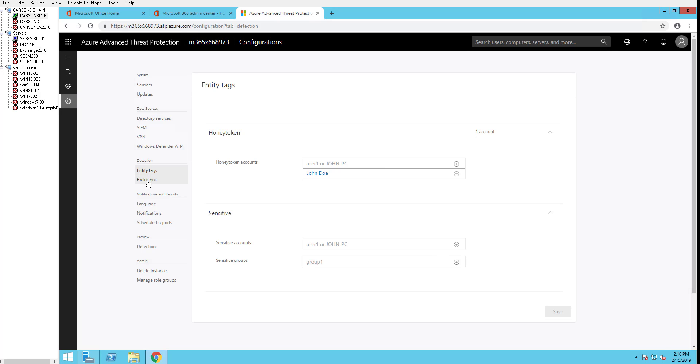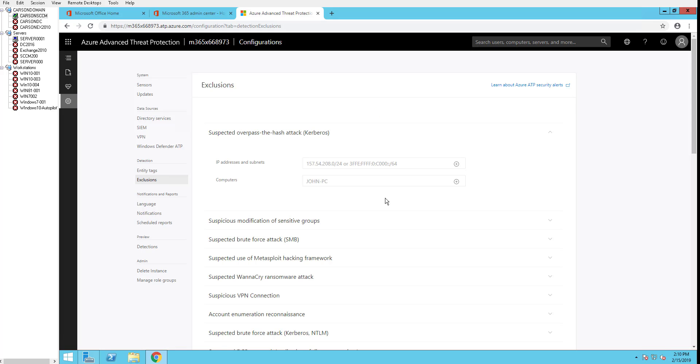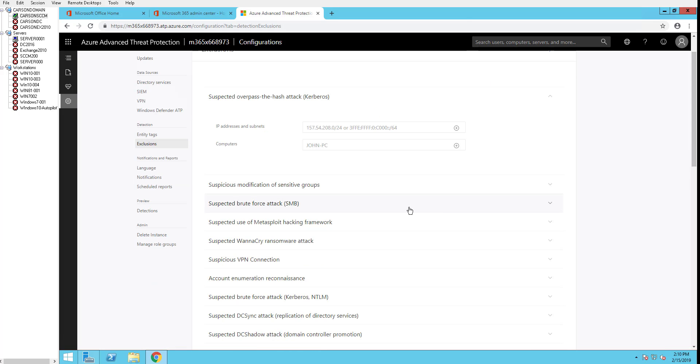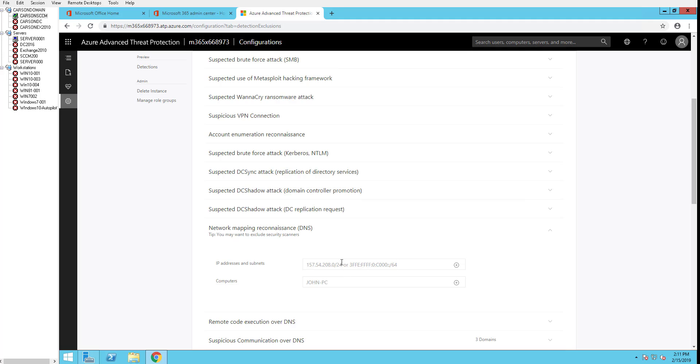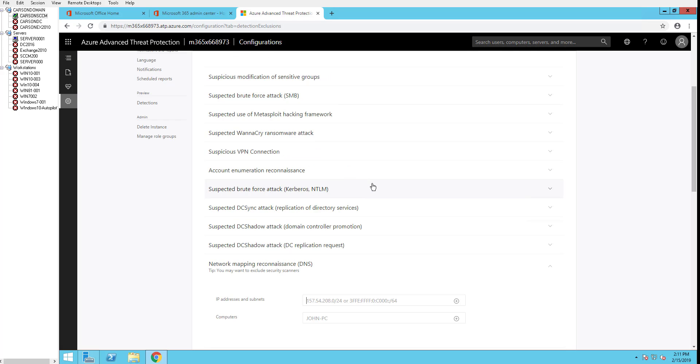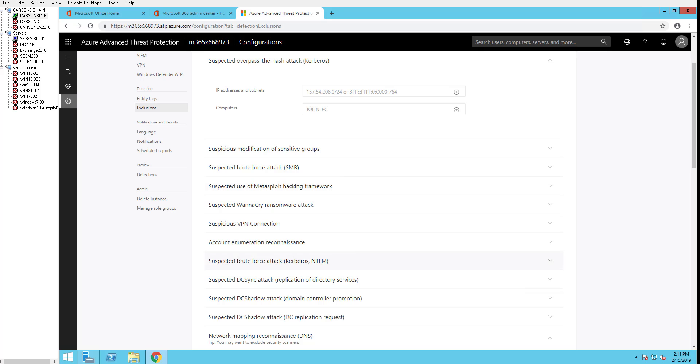Go next. Exclusions. If you want to exclude anything, say any false positive information, you can just add it to network mapping, reconnaissance DNS. You can automate this. The way to automate this is you can use the reporting—anything that is false positive, and you can automatically add it to the exclusions. Alright, let's go to the next section.